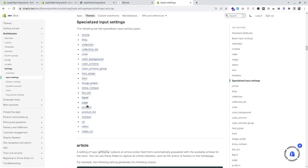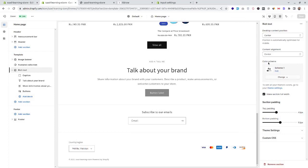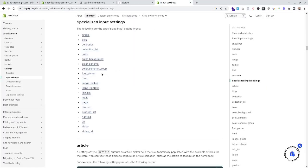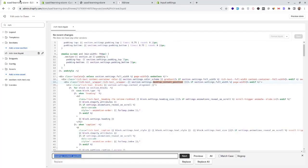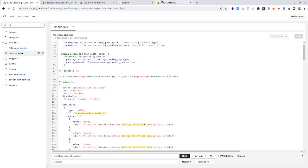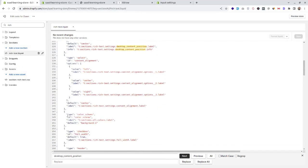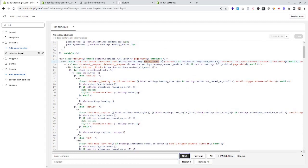In the rich text section we can see a color scheme setting — this is a specialized input type. Let's see how the color scheme is being used in our rich text section. In the settings of our section, the color scheme is being used right here. Let's see how it is used in the markup of the section — the color scheme is used to create a CSS class.